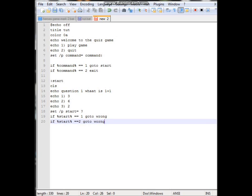If percent start percent equals equals two, goto wrong again. Oops, spelled wrong wrong. I don't even like the word derp. Alright.